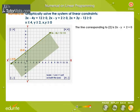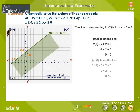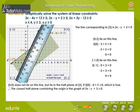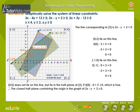The line corresponding to equation 2 is 2x minus y plus 2 equals 0. The points 0,2 and minus 1,0 lie on this line. The point 0,0 does not lie on this line but lies in the half plane of equation 2. Therefore, the closed half plane containing the origin is the graph of 2x minus y plus 2 greater than or equal to 0, shown by the blue shaded region in the graph.